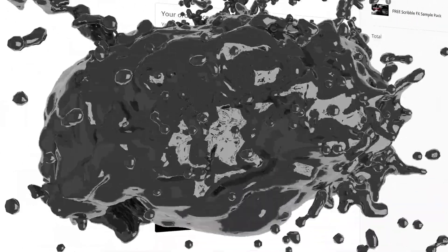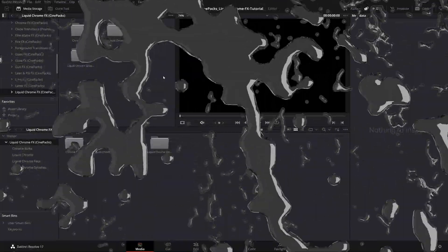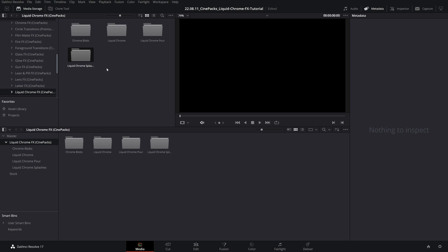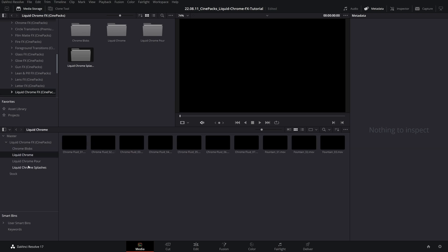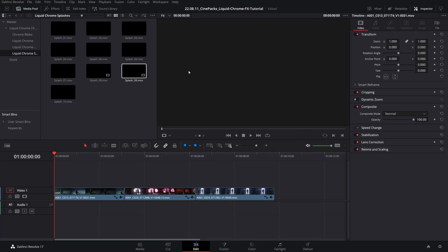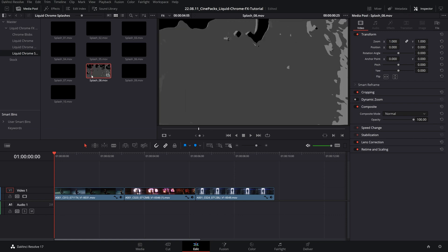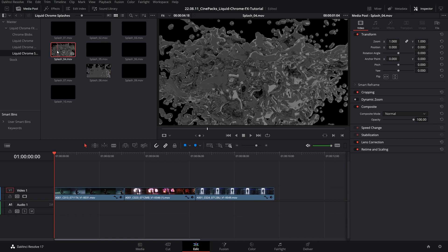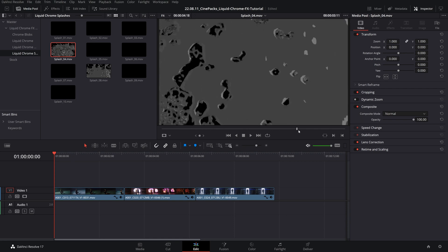Once you have all your assets unzipped on your computer, you're going to have to import them. Head over to the media tab in DaVinci Resolve and just drag your folders into this area right here — that will maintain the folder structure. I've already done that, and we have all of our liquid chrome assets in the media pool. These are all 4K, already transparent, so they're kind of drag and drop and we're free to start messing with them.